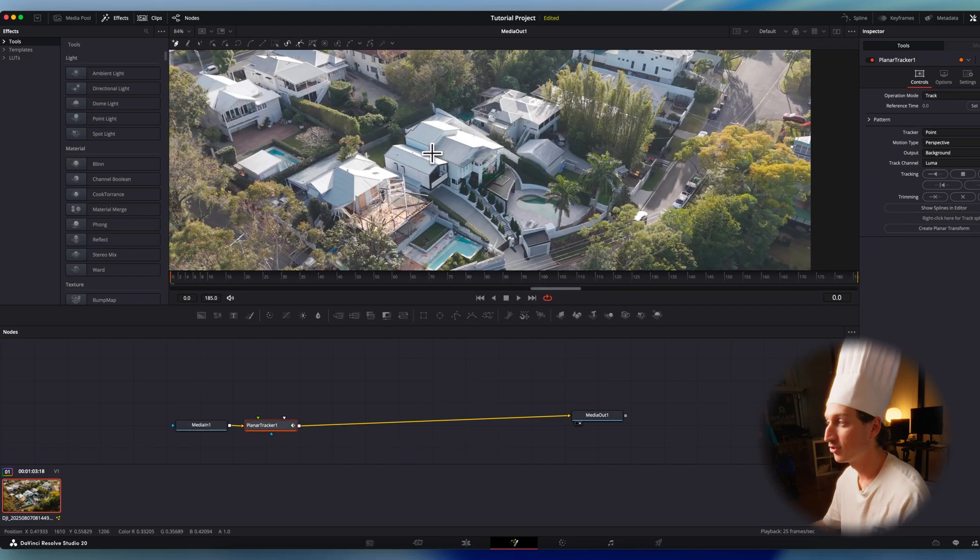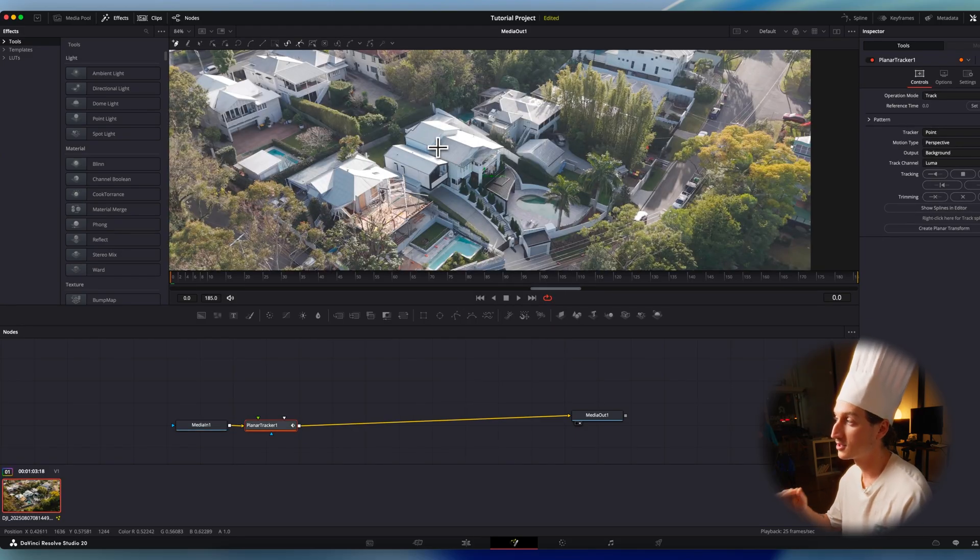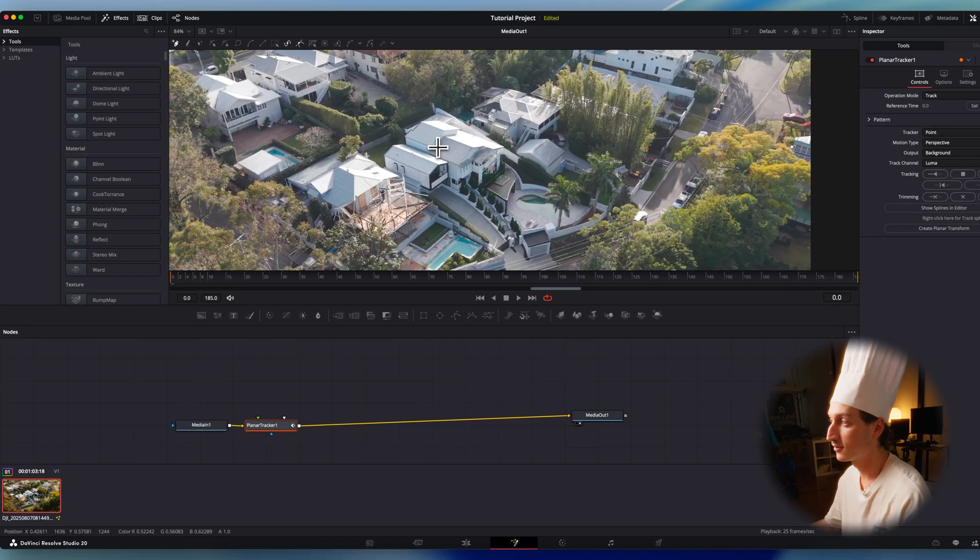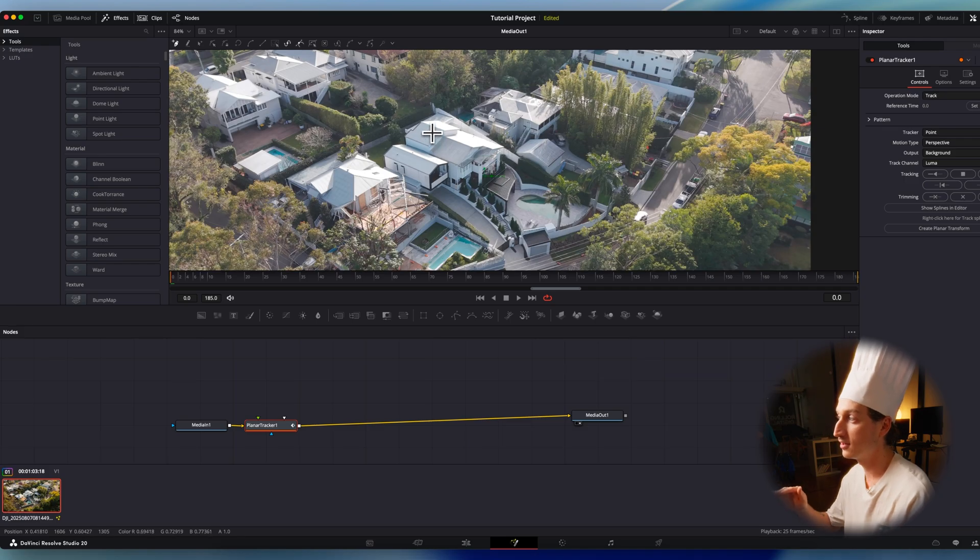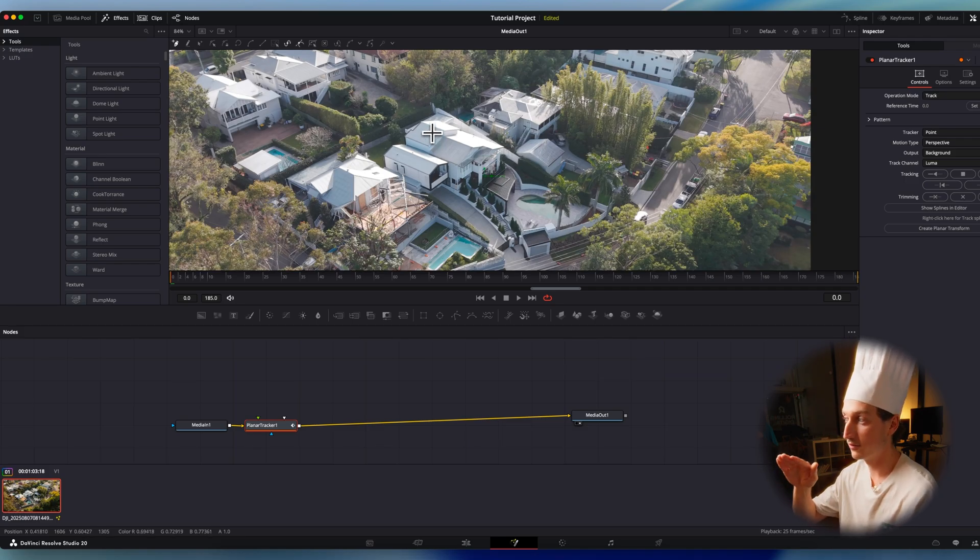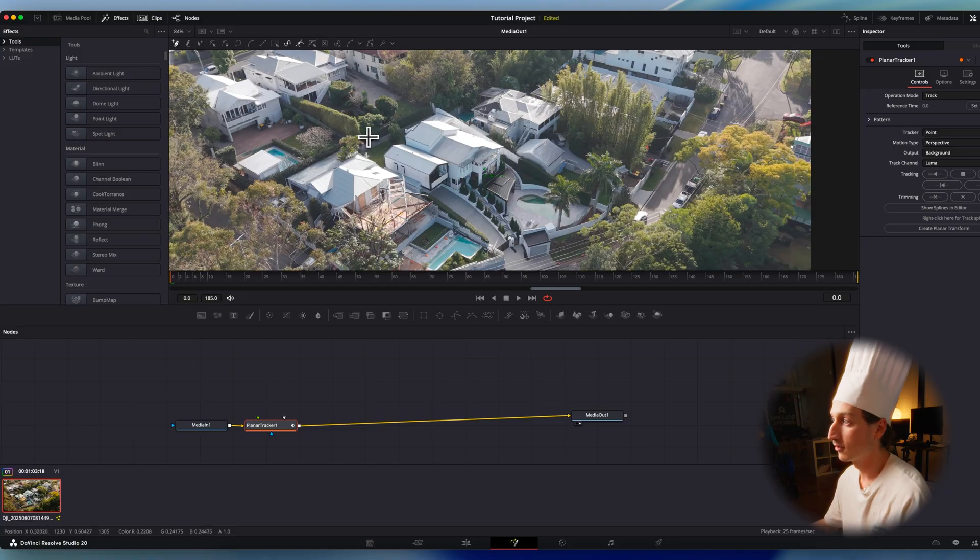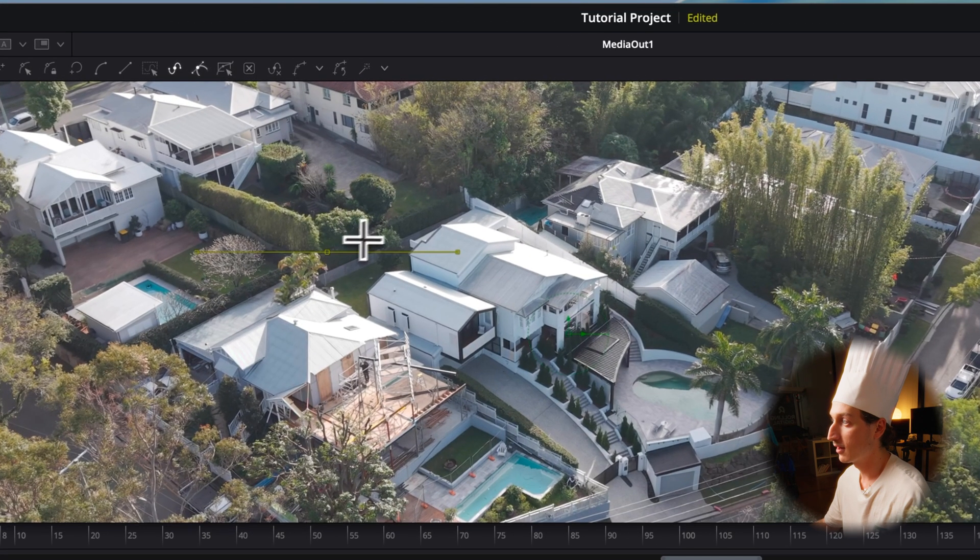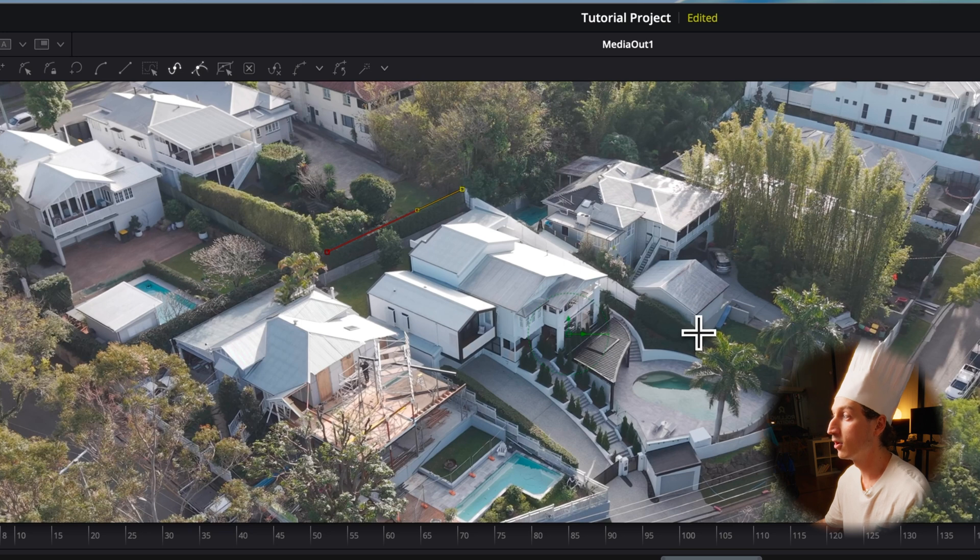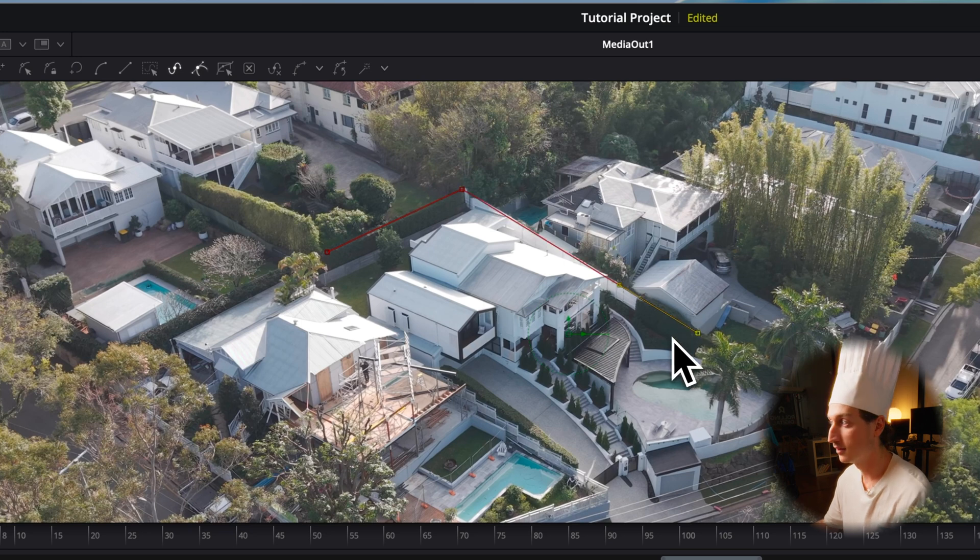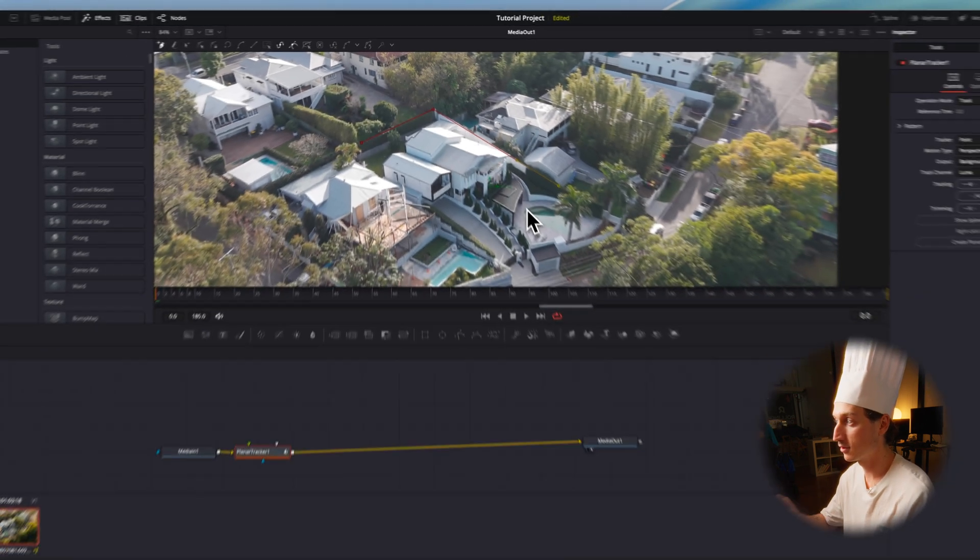With the planar tracker, we're going to track the perspective of the camera. So we need to highlight an area that matches the perspective of the outline we're going to put on. For this example, I'm going to go around the property that we're going to be outlining, but I'm not going to put anything that's in the foreground because that will mess with the track.